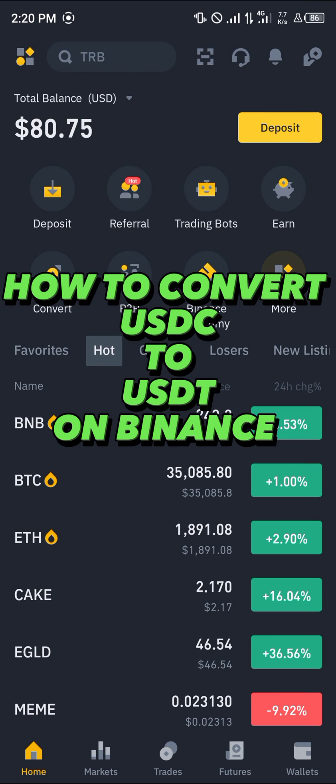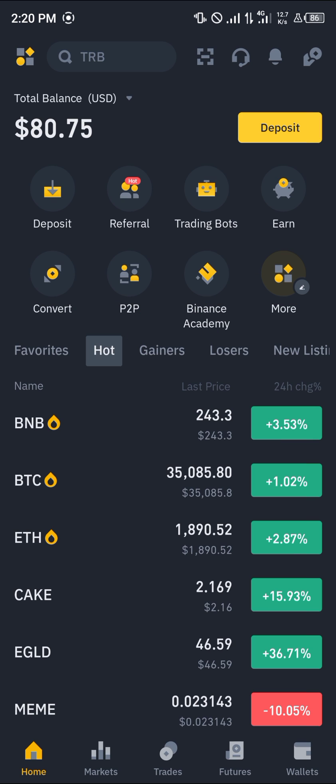Hello guys and welcome to another quick tutorial video. In this short tutorial video I'm going to be showing you how you can convert your USDC to USDT in Binance.